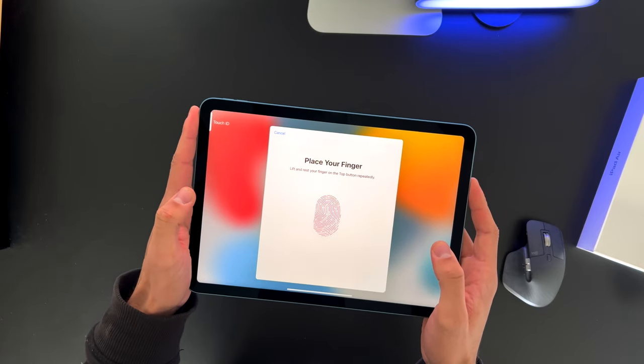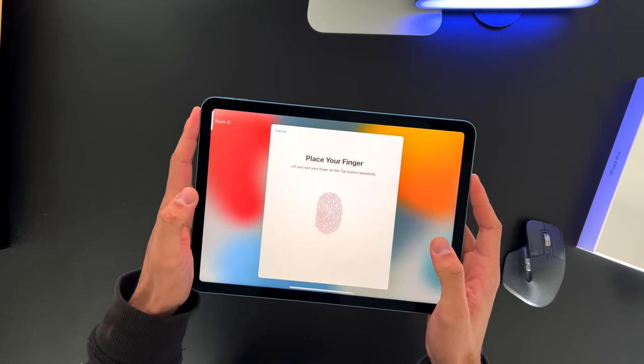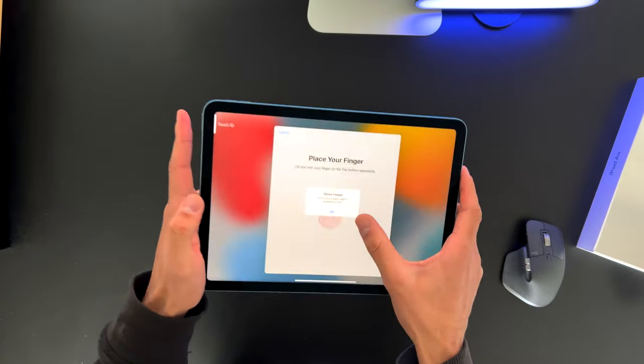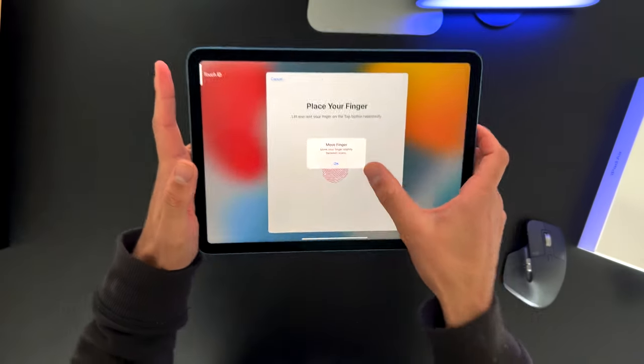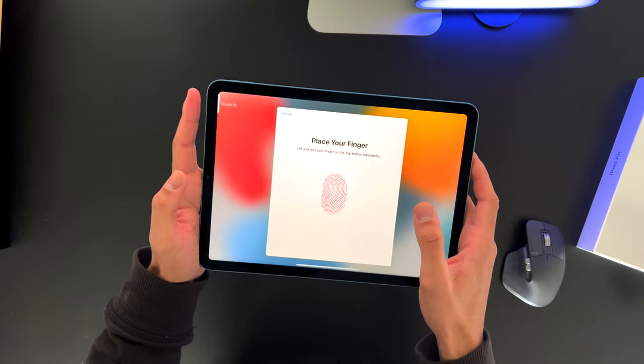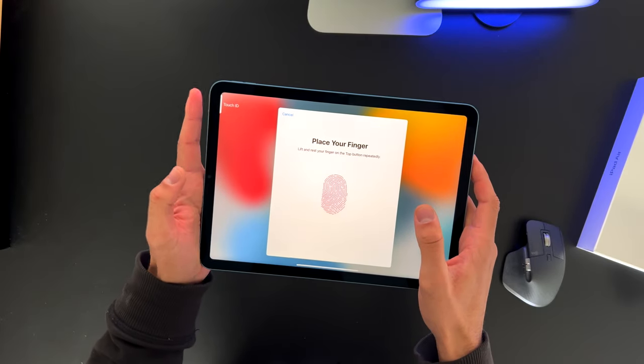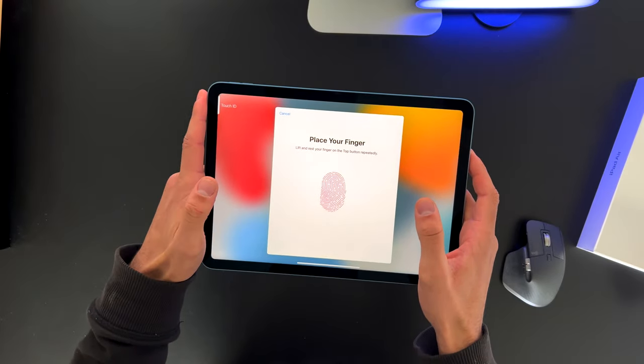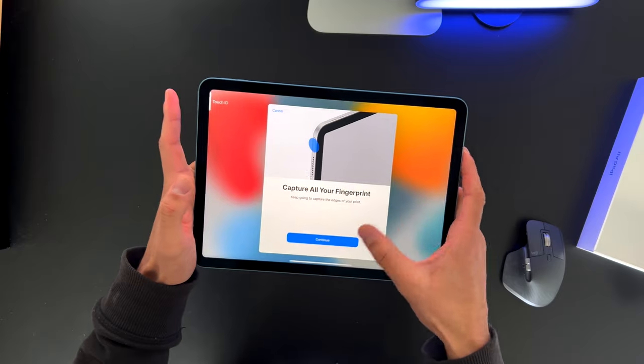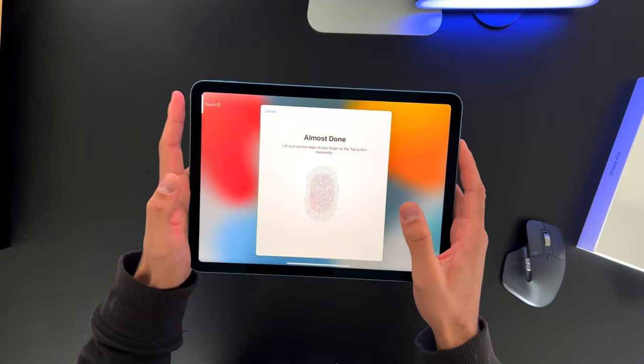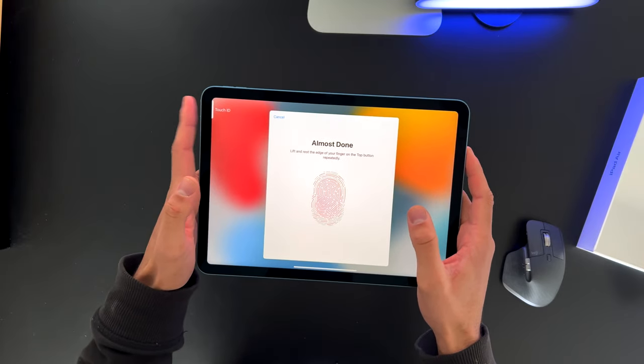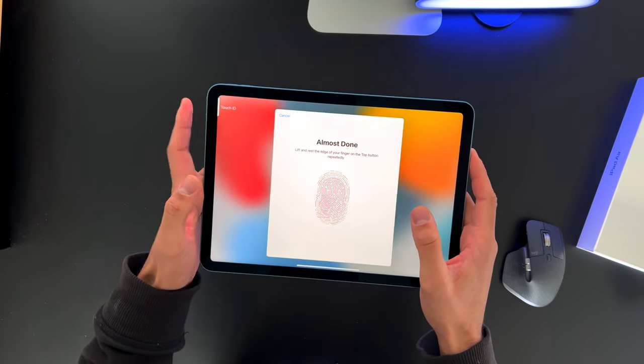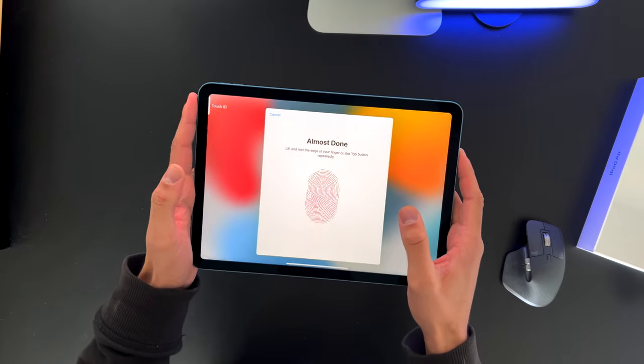And now, apparently I need to insert my left index finger fingerprint to the iPad. So let's hit Continue. I think that feature was very clever from Apple to add in. I wouldn't have thought about it. Okay, so I need to move my finger slightly between the scans. Let's hit Continue.